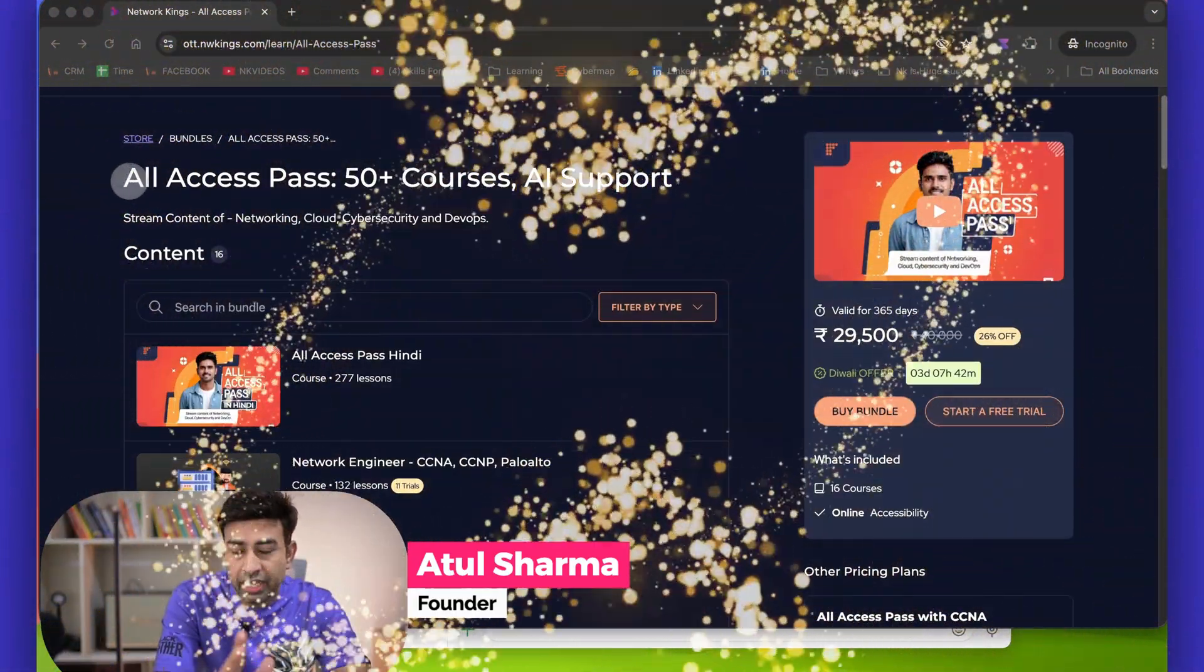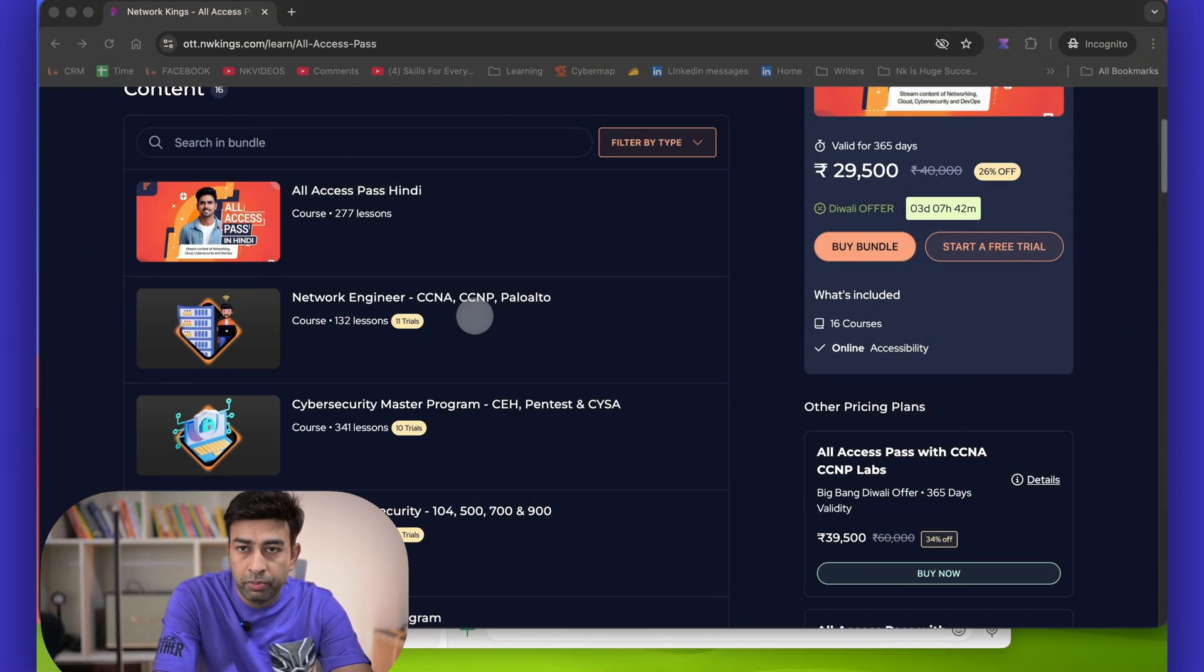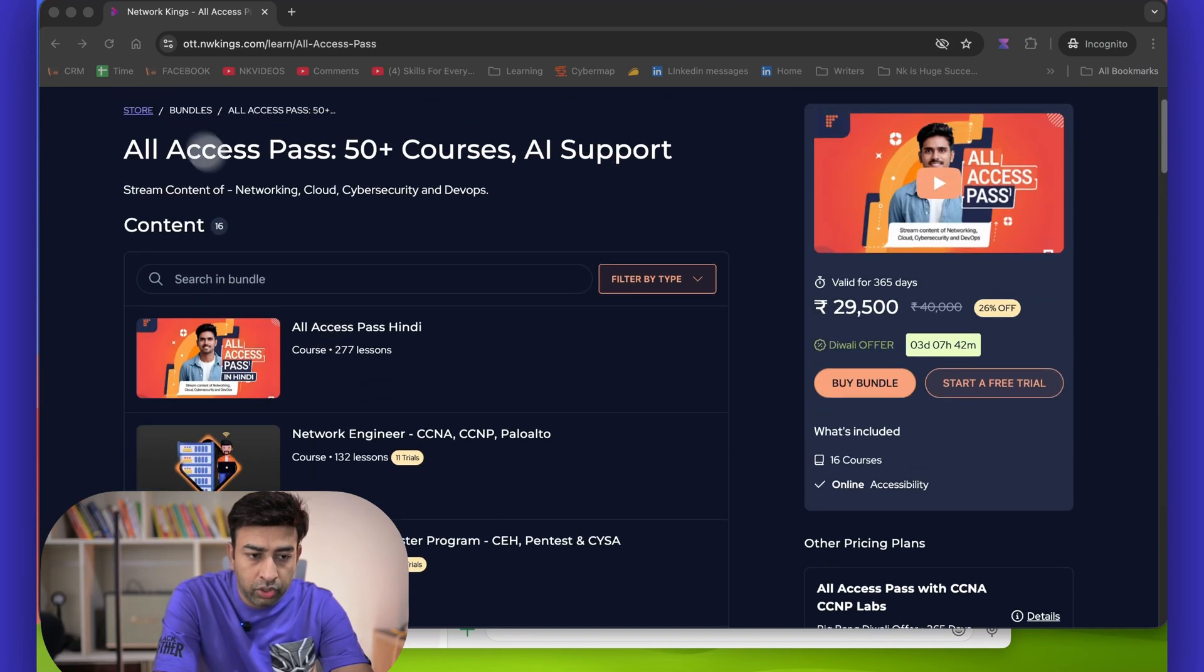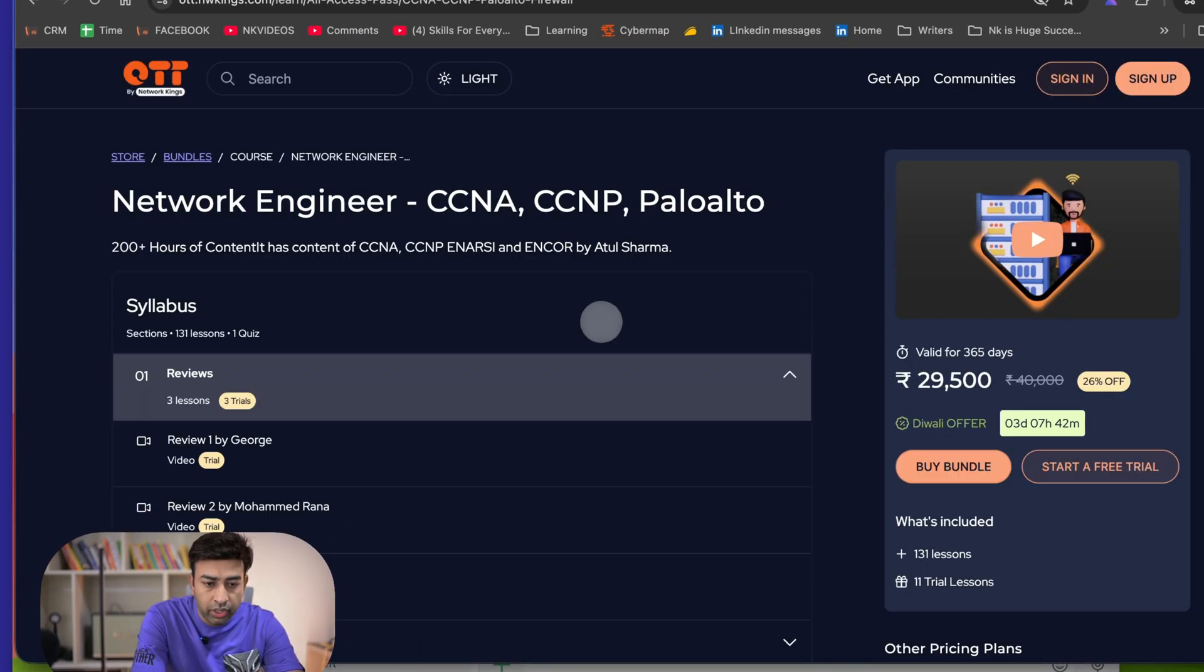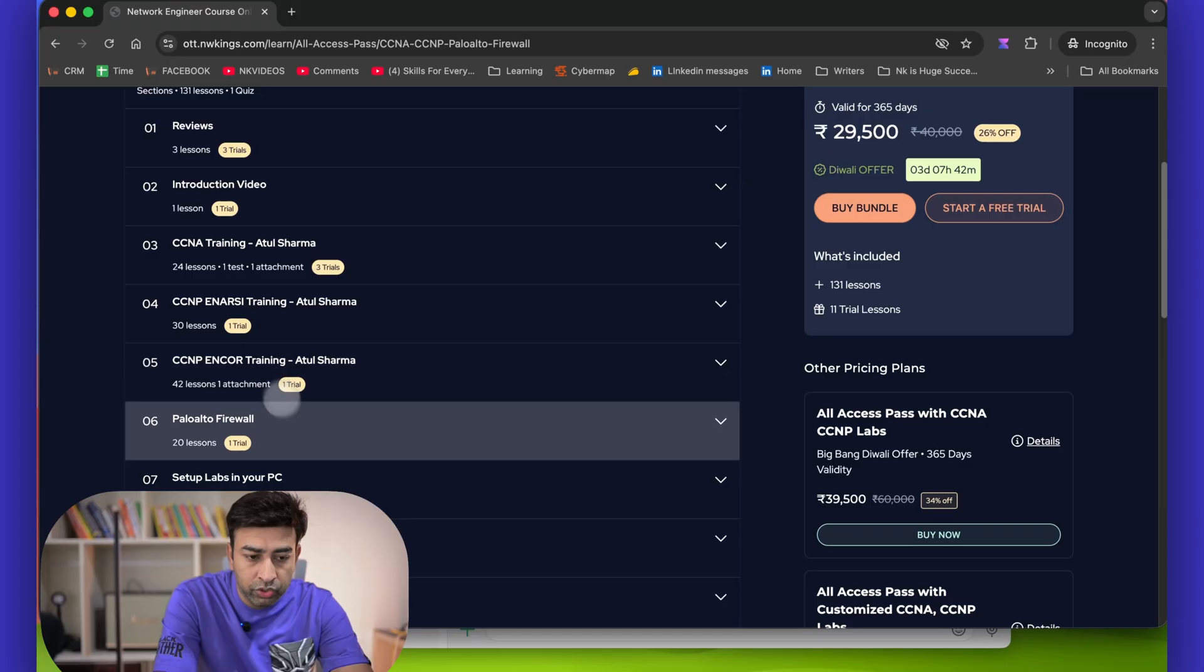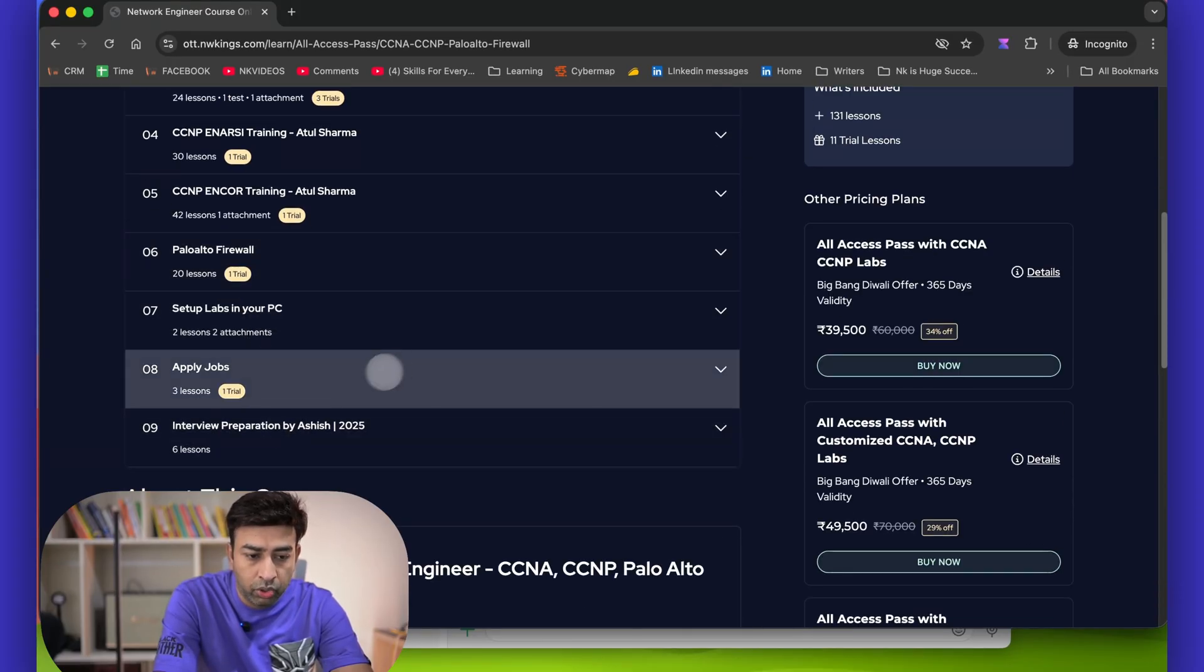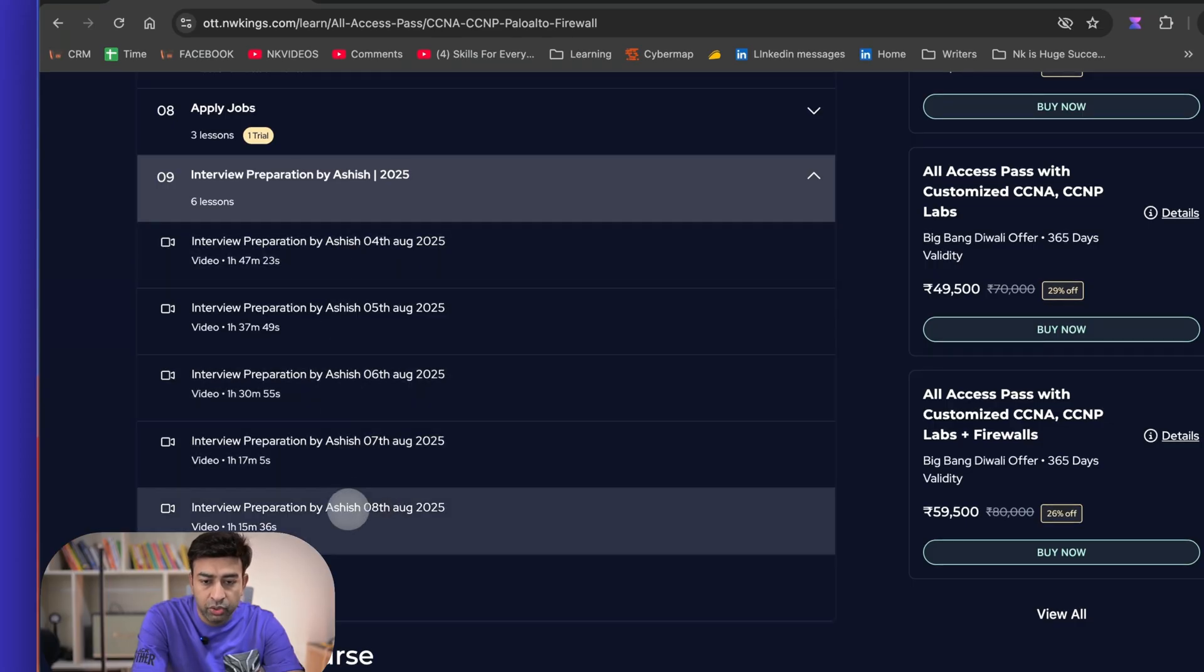The best thing about this combo is it has all our live class recordings. If you want to become a network engineer, you want to follow this combo because once you enroll in All Access Pass, you're getting all my CCNA, CCNP Enterprise, CCNP Core videos, Palo Alto firewall, and how to set up labs in your computer.